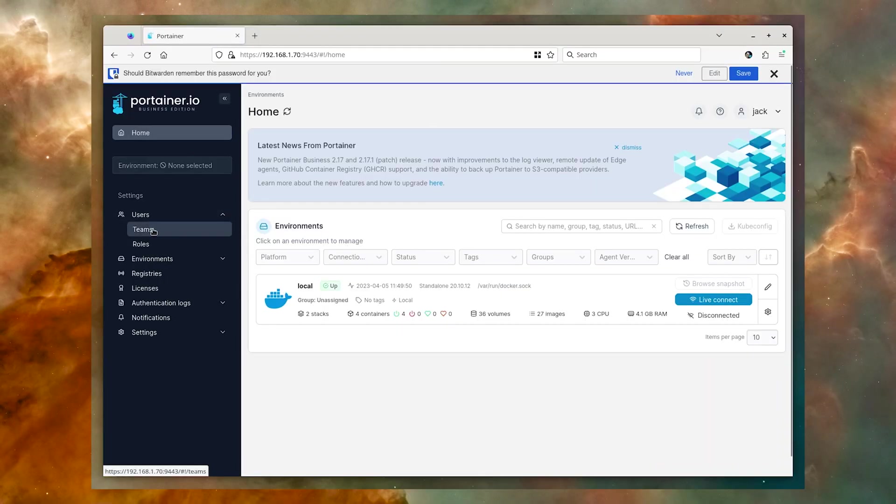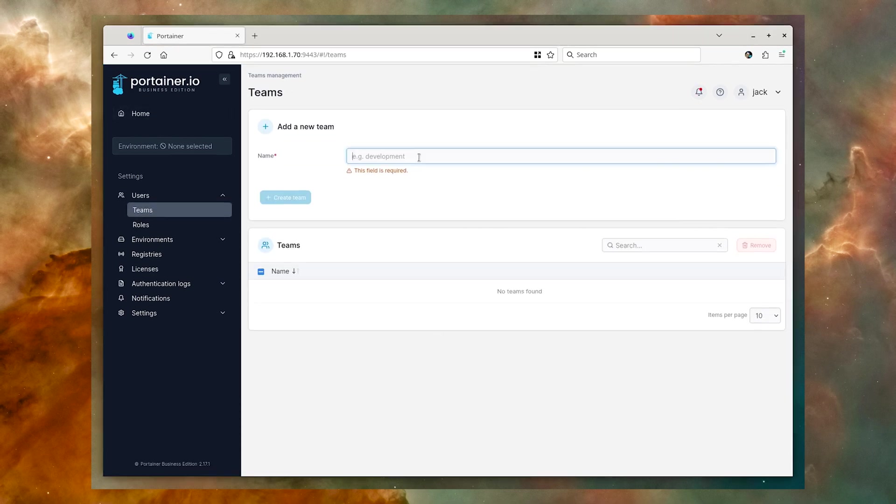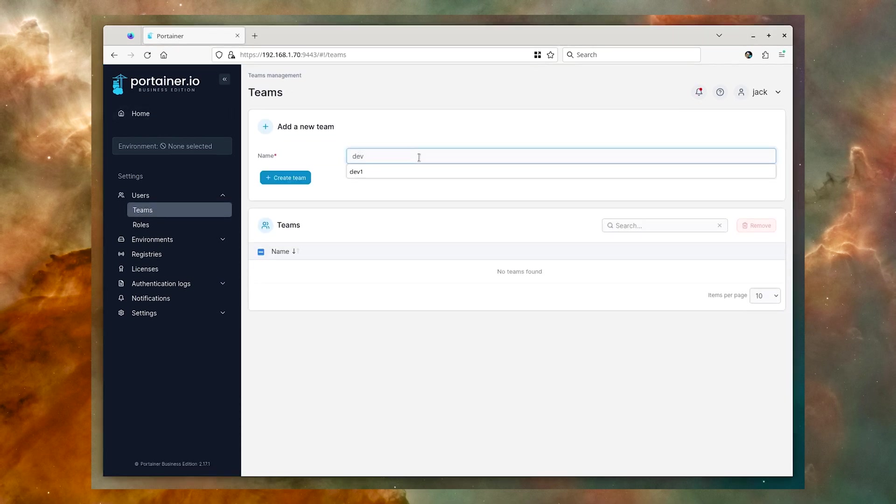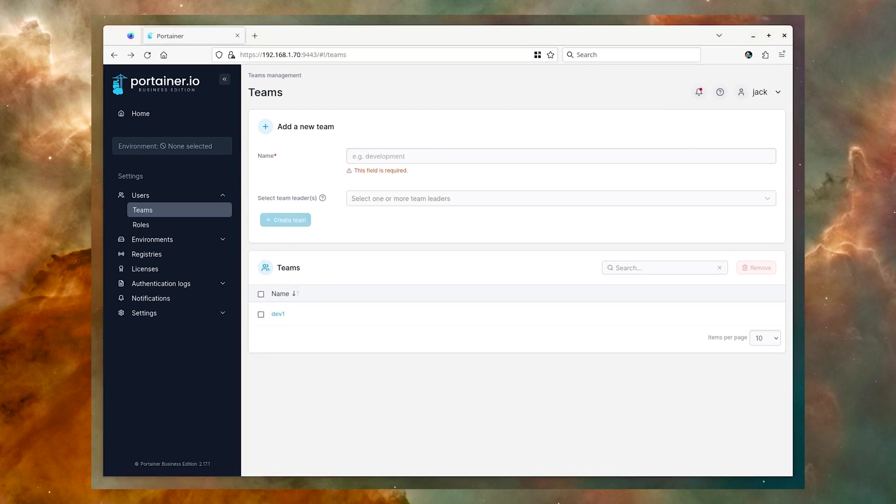Expand Users and click Teams in the left navigation. In the resulting window, type the name of your new team and click Create Team.